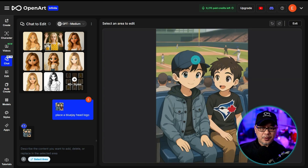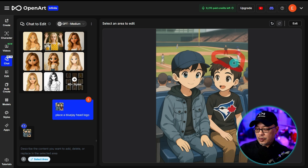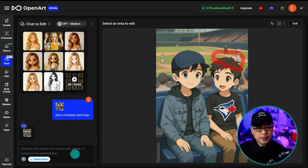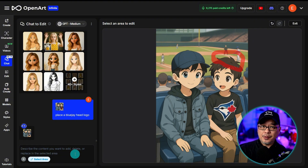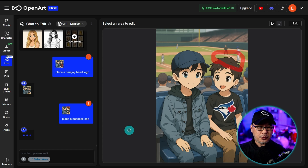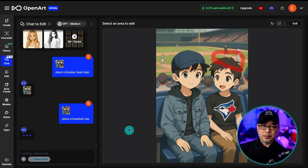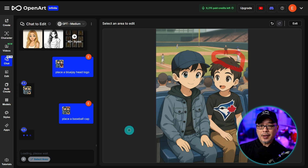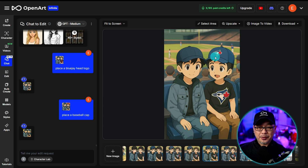Now, if I wanted to put a baseball cap on him as well, I can make a selection and prompt for a baseball cap. And that's it. I don't have to put 'place a baseball cap to the boy on the right.' So it's sort of like a shortcut without having to be so descriptive in your prompts. Or even if you have a very complex prompt and you want to isolate an area — and it actually put the logo on the hat. That's a nice bonus.